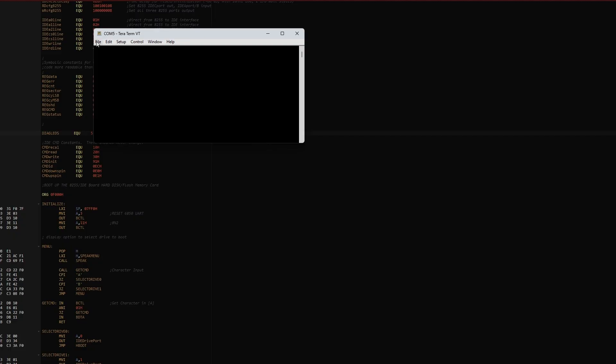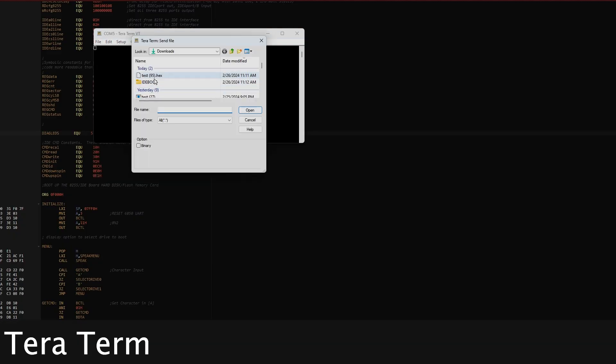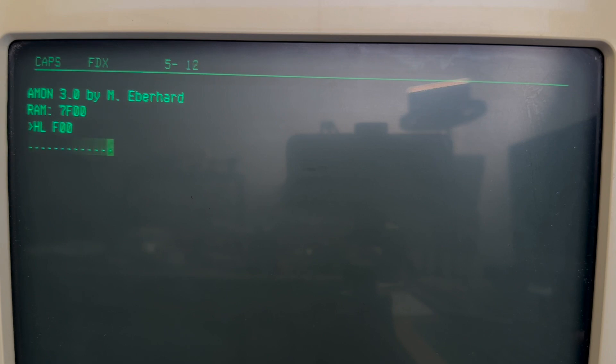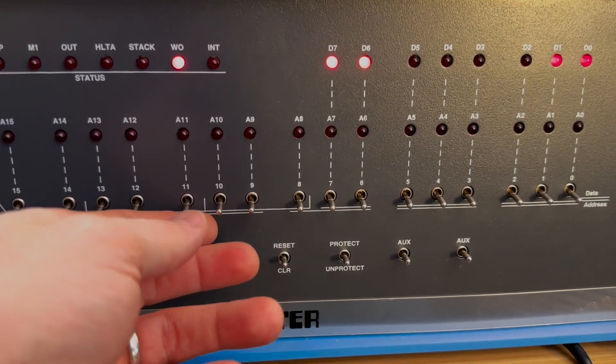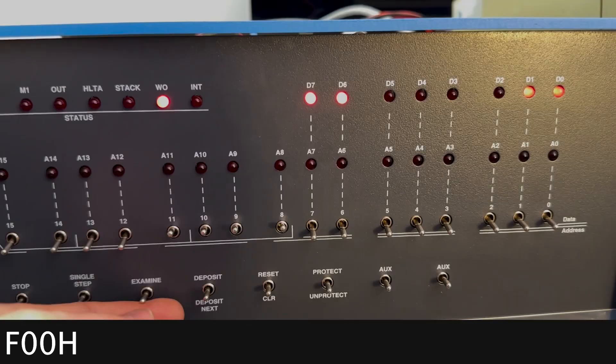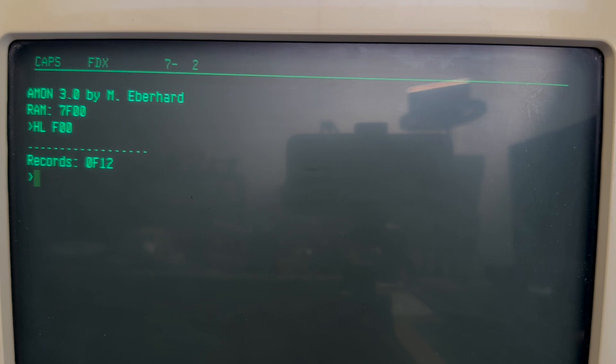On the external computer, which is connected to the Altair over serial, we'll use the TerraTerm program to send the Intel Hex file to the Altair over serial. The Amon Monitor program will show the progress of the upload while the file is being copied. Now we can select the address F00 hex on the front panel and run the computer from that address.